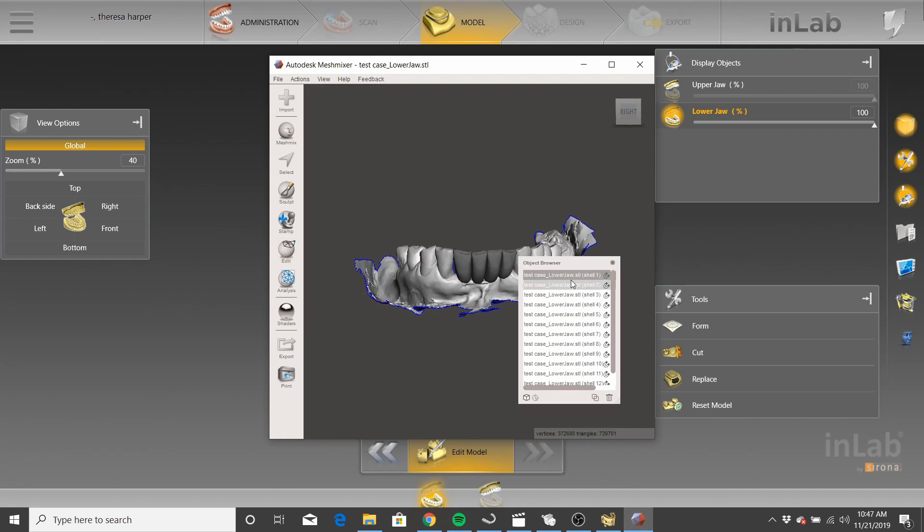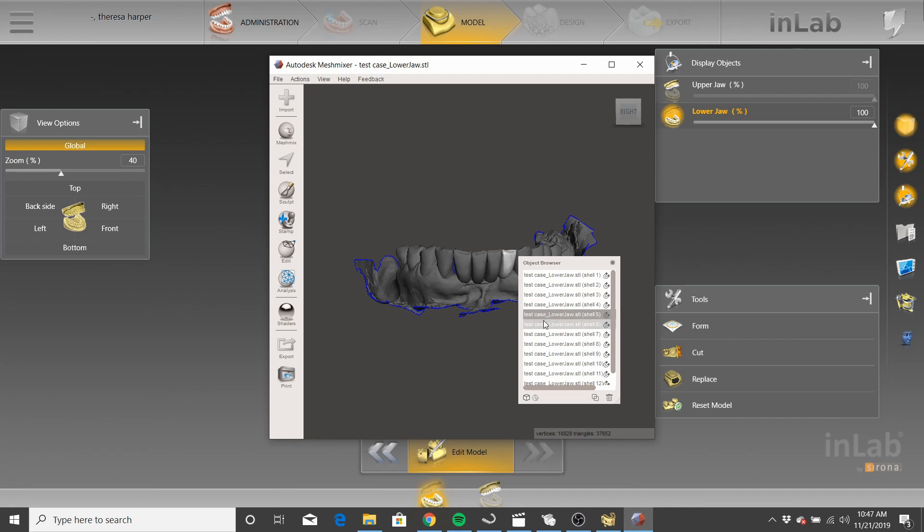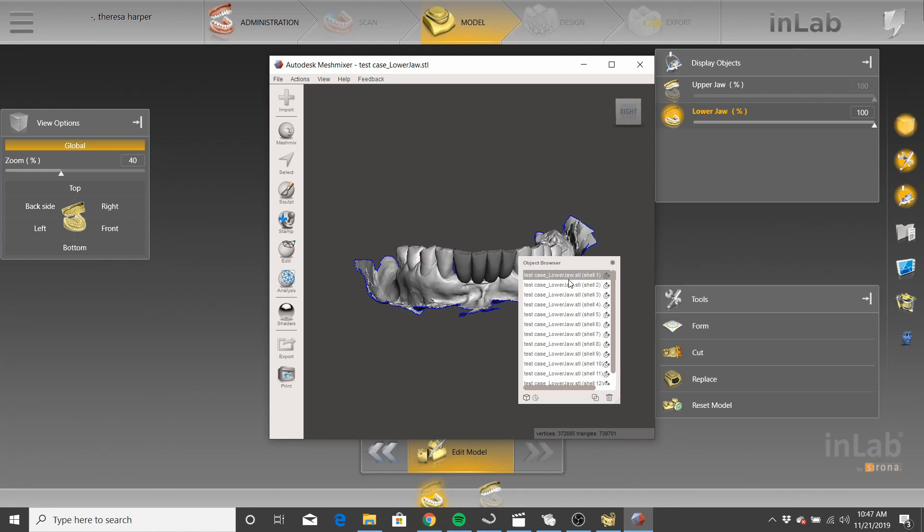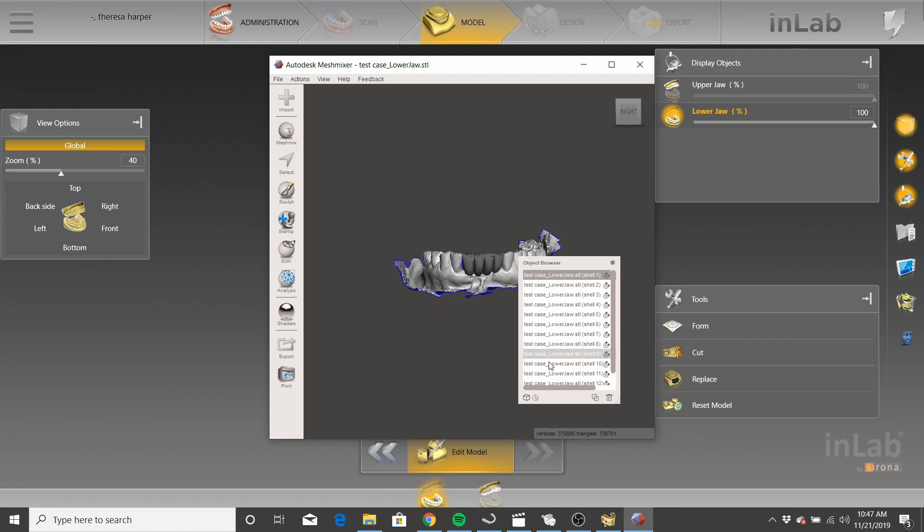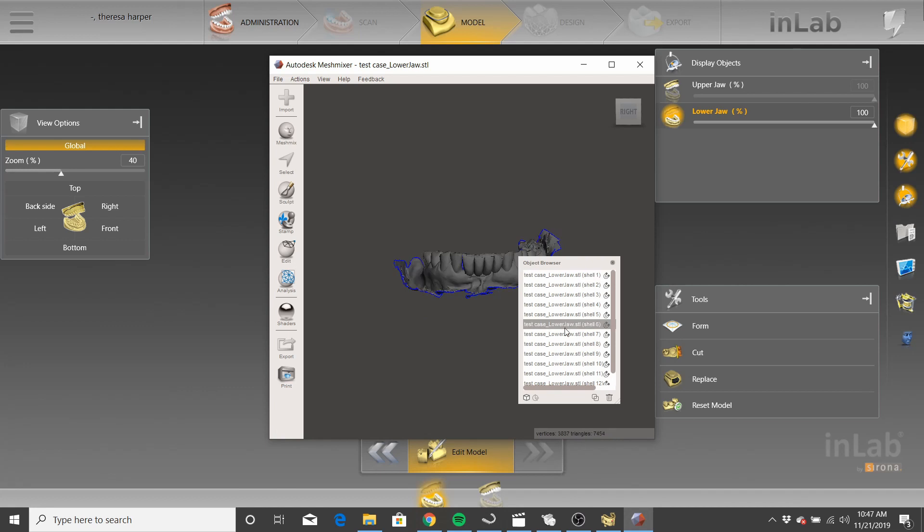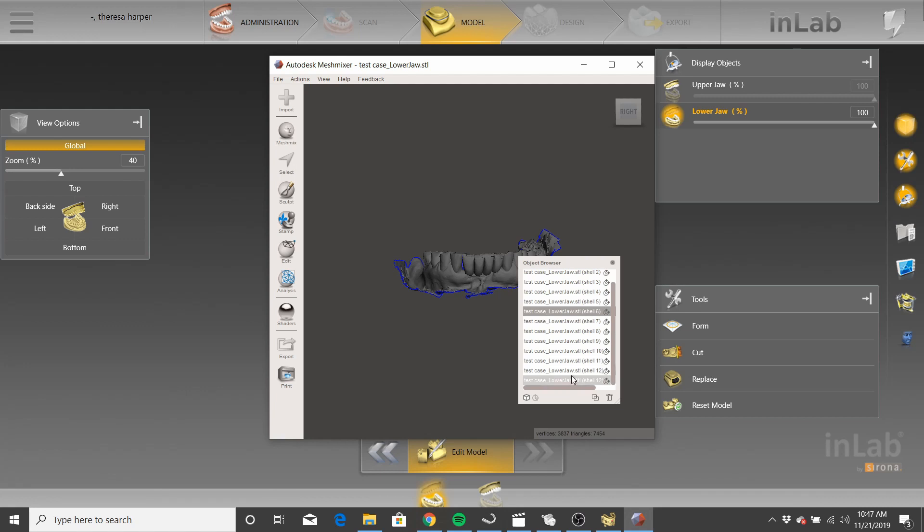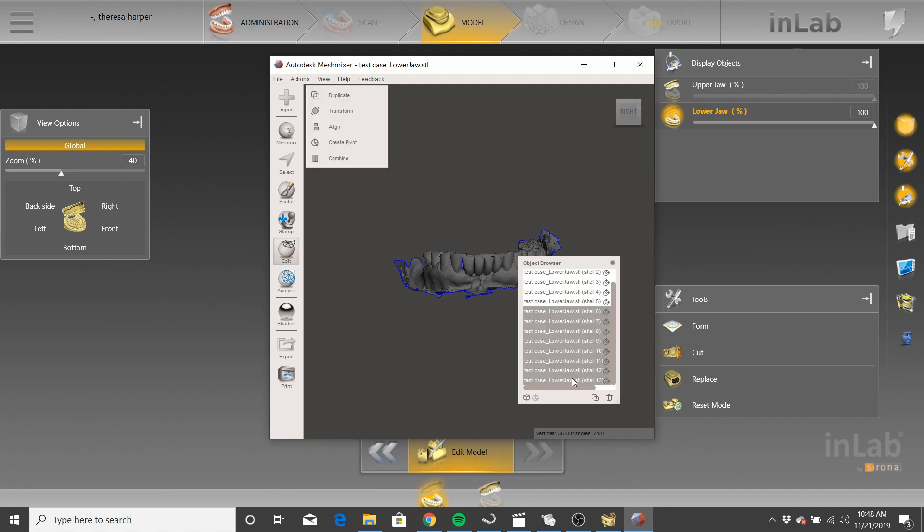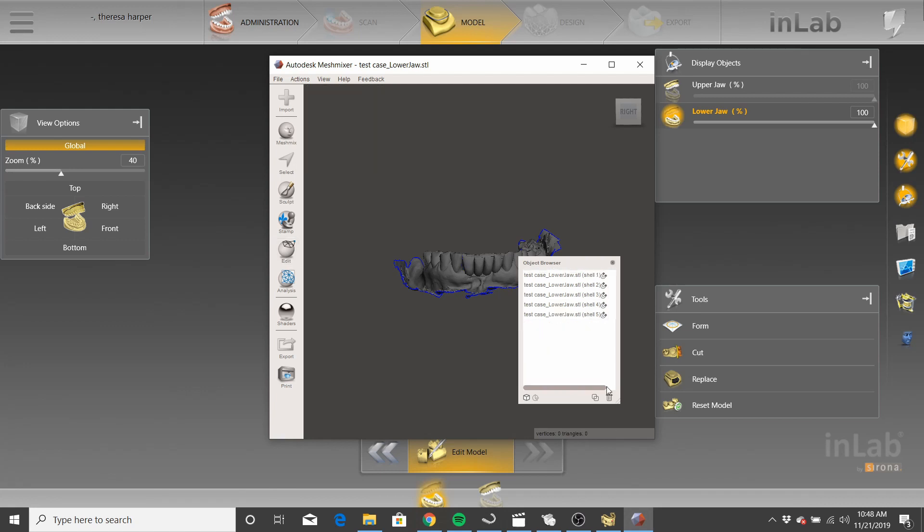You can see all these shells. Shell one is the upper jaw. Shell two is pontic, pontic, pontic, pontic. So these are all individual shells or individual STL files, if you will. Now, when you virtually seat crowns, you just have one shell. So to make these one shell, let's first disregard what we're not going to use. So we'll just disregard six through thirteen, because sometimes you get these extra shells. We're going to delete those.